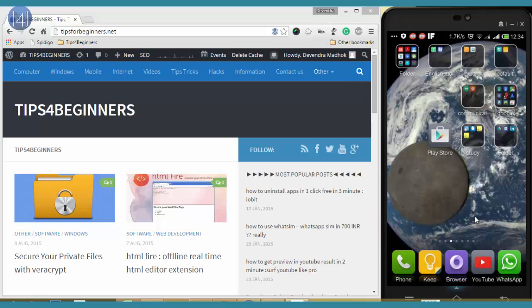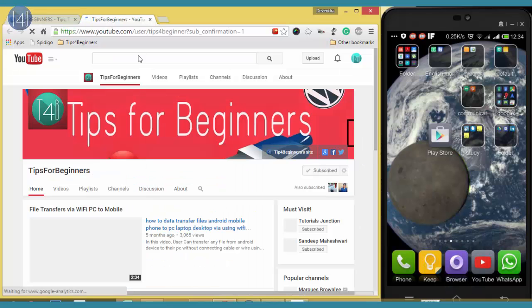Hi friends, this is our official website Tips for Beginners and this is our YouTube channel. You can see and subscribe it for future posts.